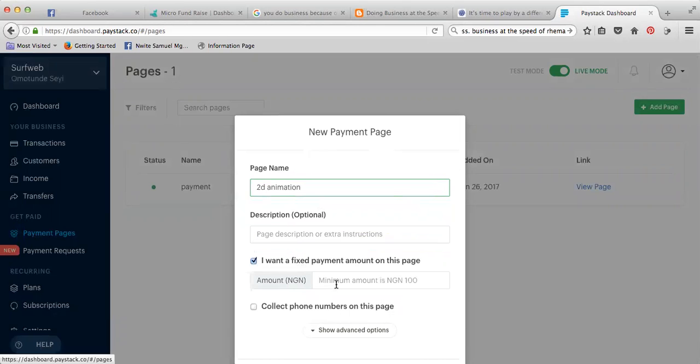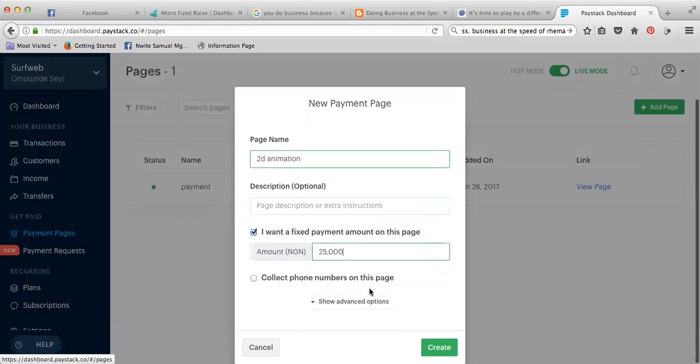If it is 25,000 for 2D animation - I'm making an example - set it as fixed so that they can already see the amount, so they do not need to put their own amount.